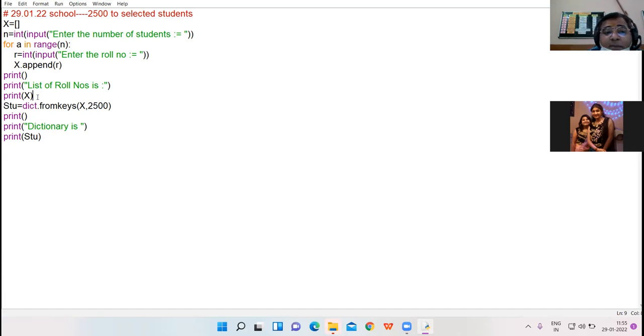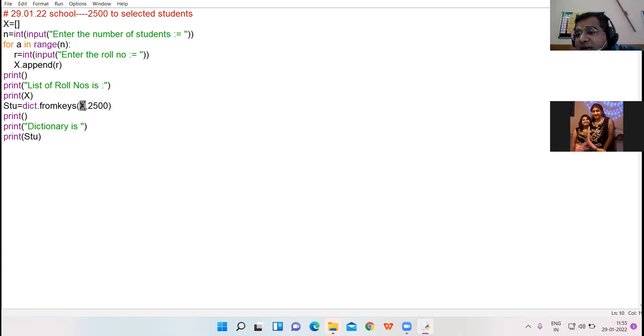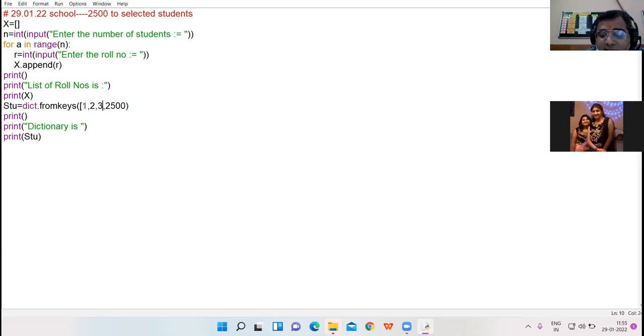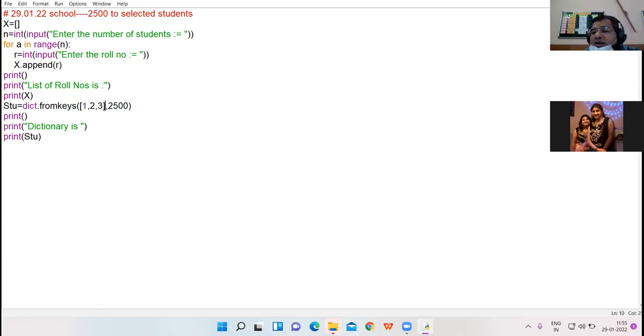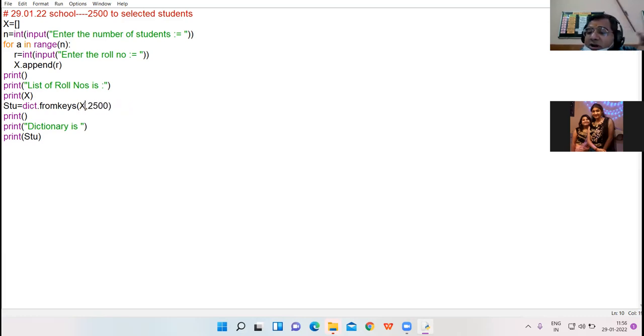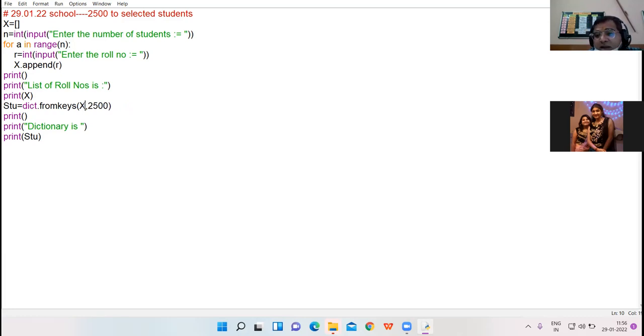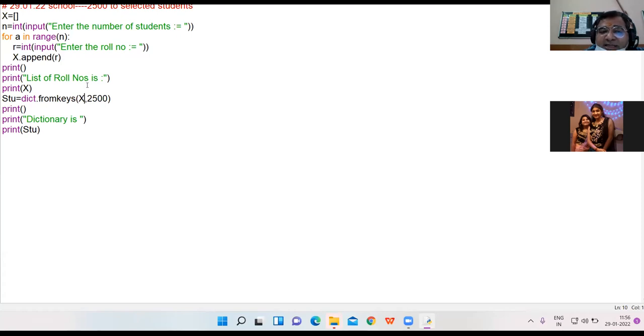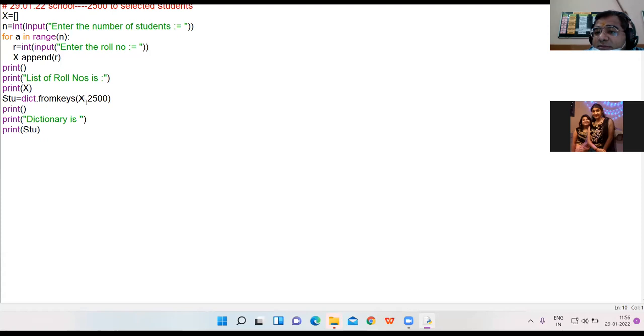The fromkeys requires a sequence. The sequence can be list or tuple. I have already created a sequence over here. So you pass that sequence here as the parameter. And allot the common value as I told you. Pass the sequence and finally print your dictionary.